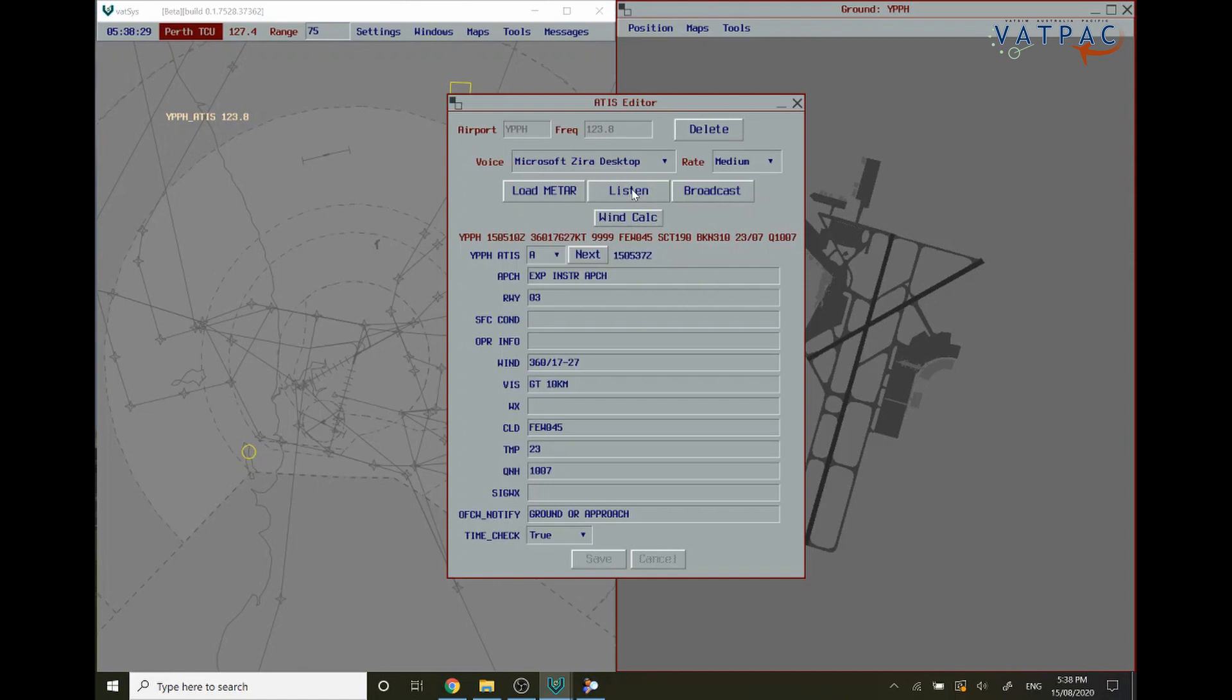As you just heard, once clicking save on VATSYS, VATSYS will click listen so that you can review and listen to your ATIS before broadcasting it. Once you are satisfied, click broadcast.